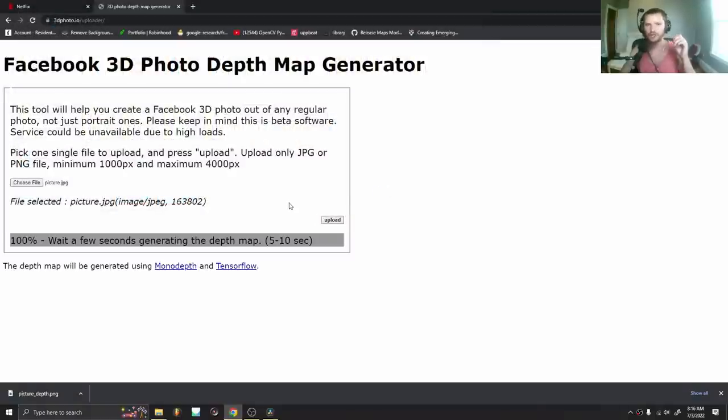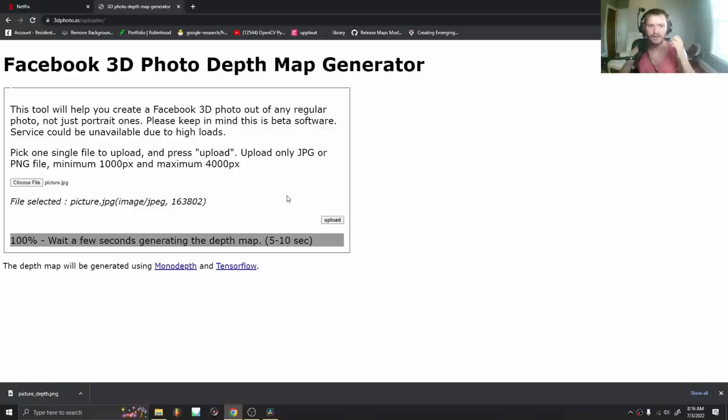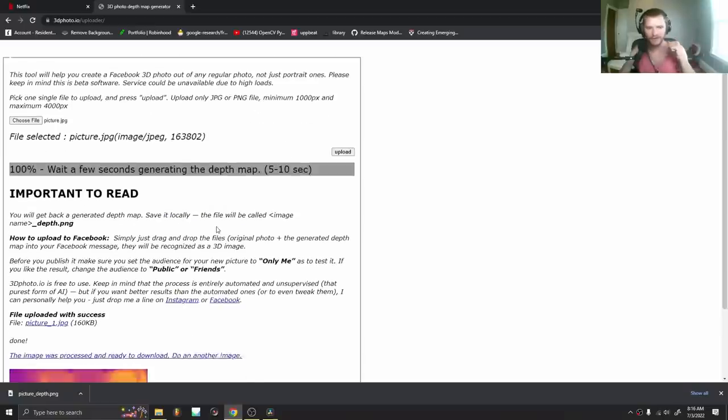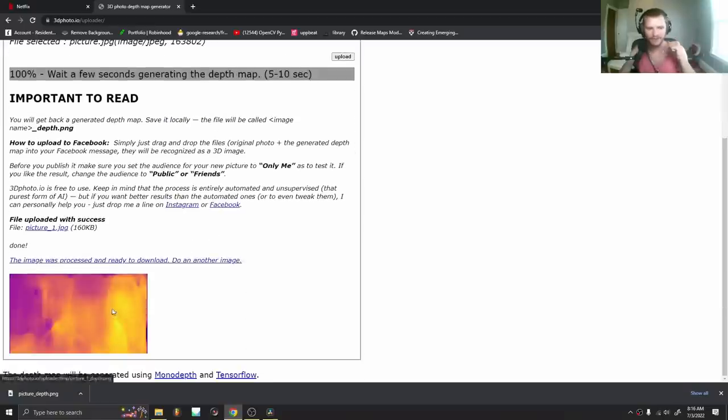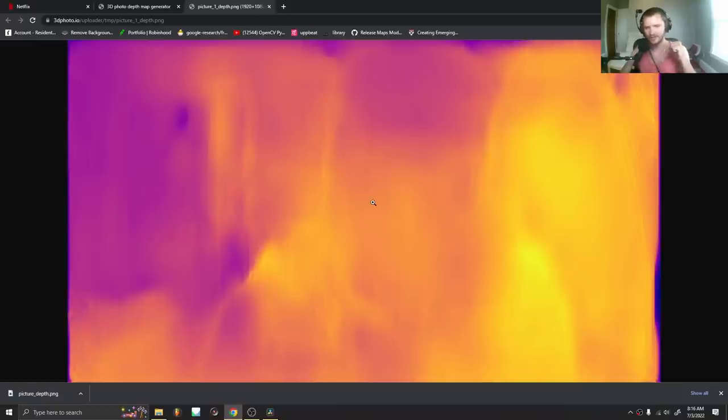And we're going to do this displace node stuff in Blender, which is free. So same idea, just not in DaVinci. Okay, waiting a few seconds. There we go. Here's our depth map. You can see it kind of looks a bit weird.